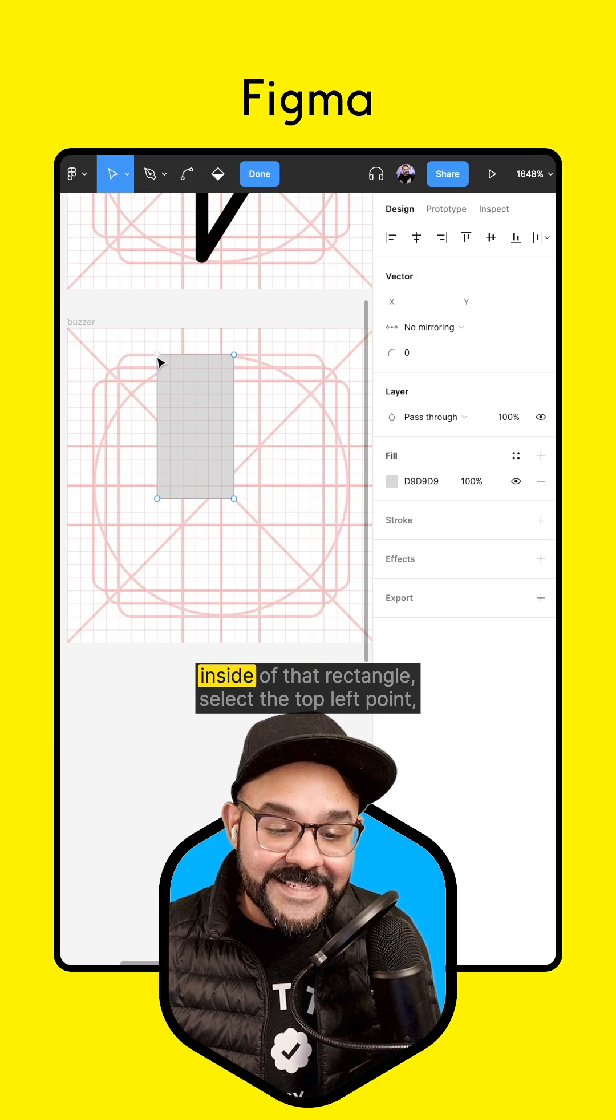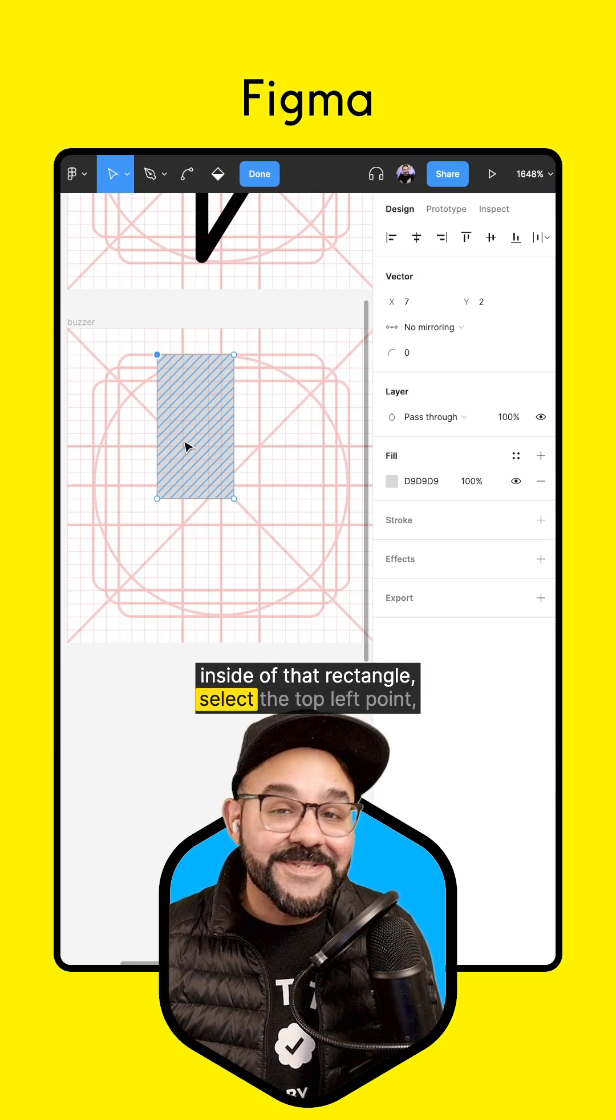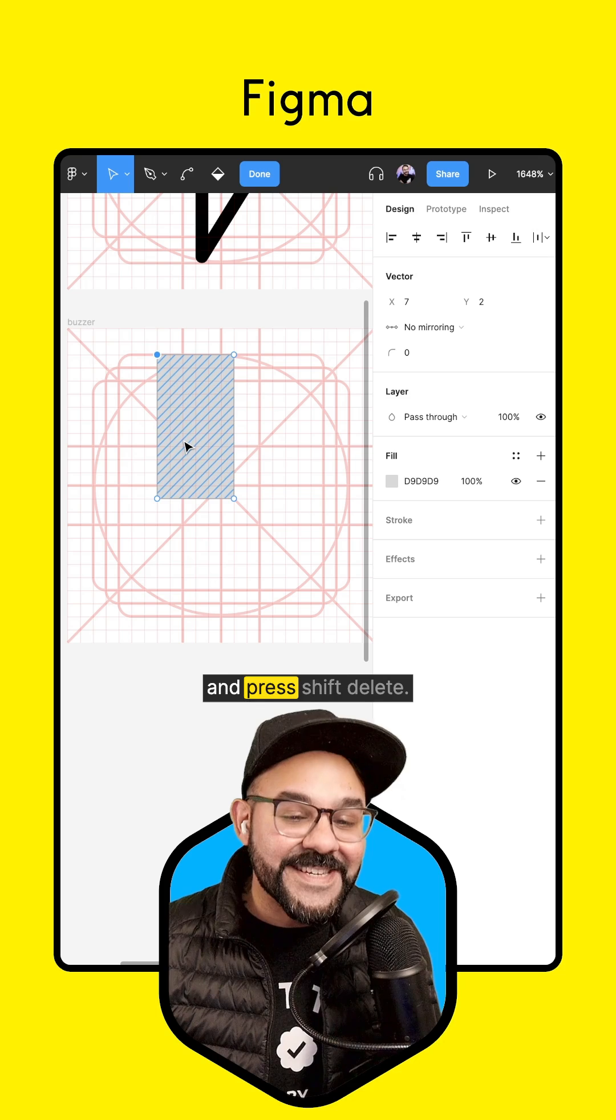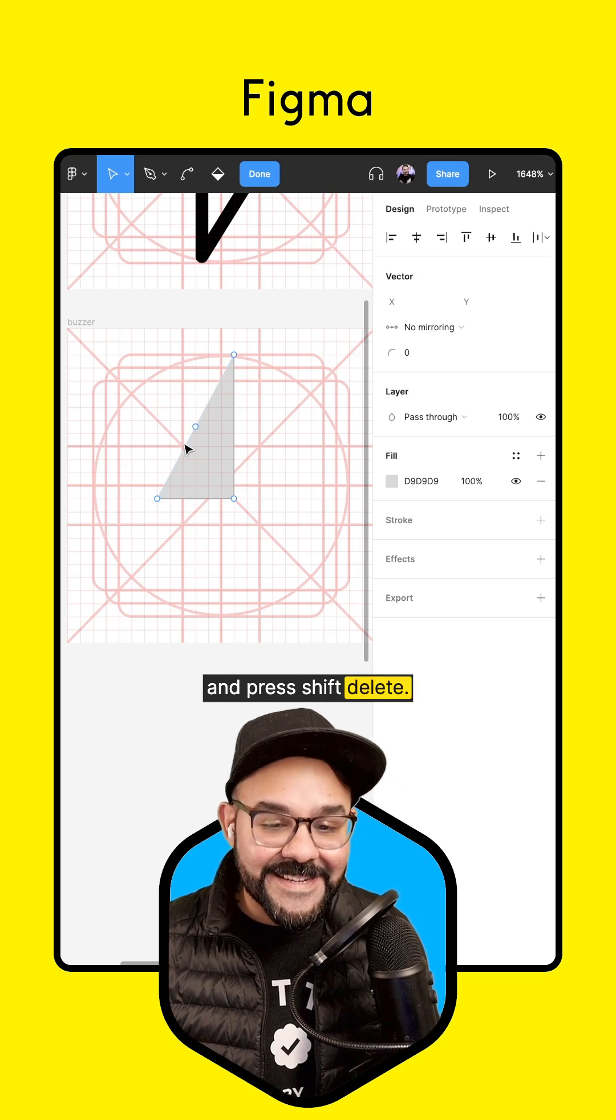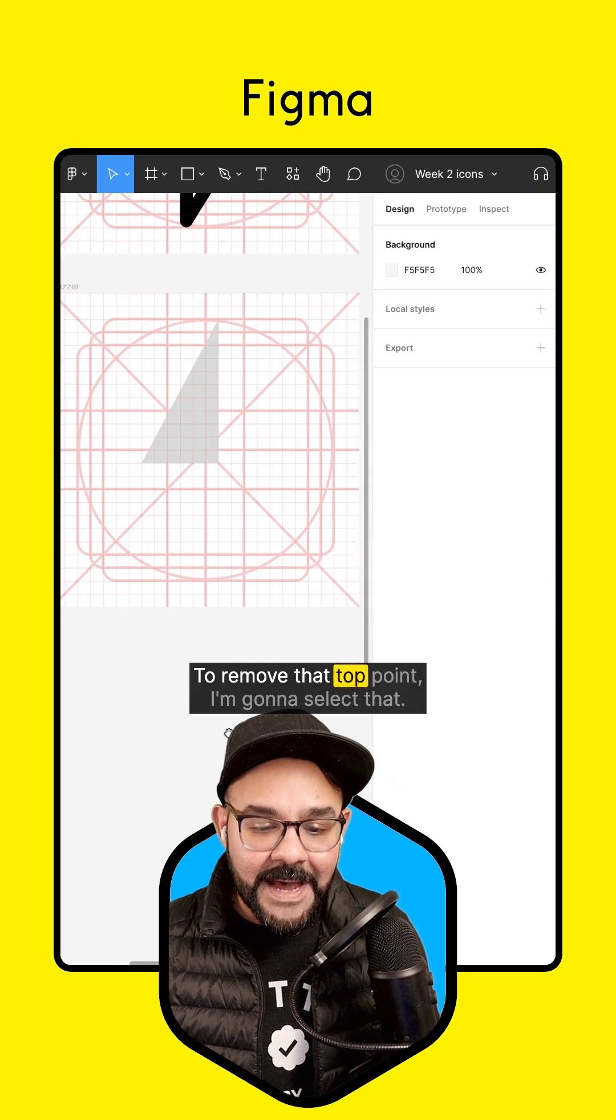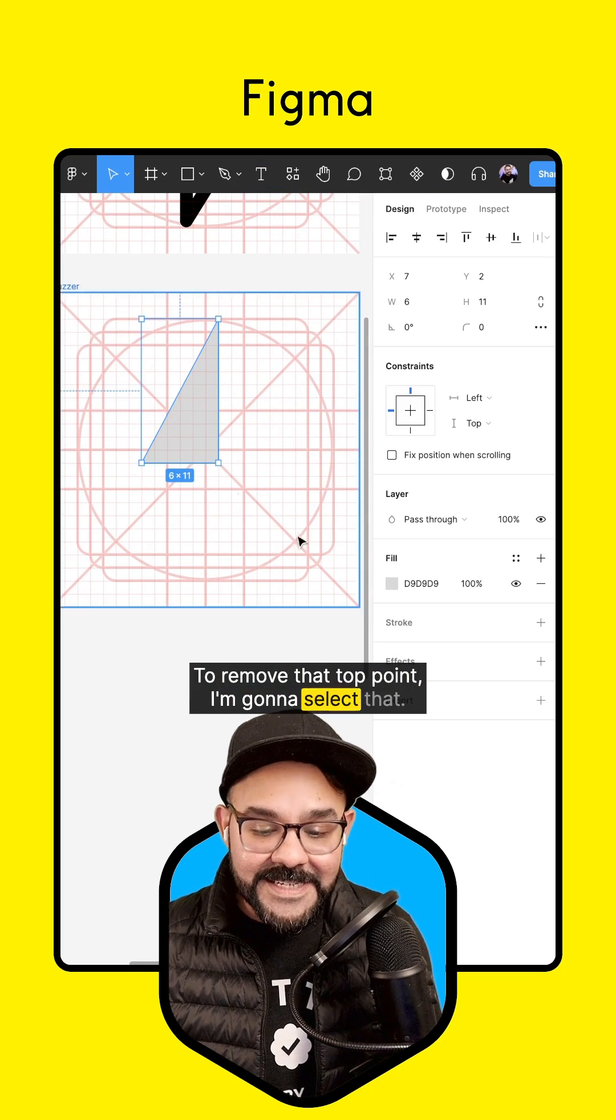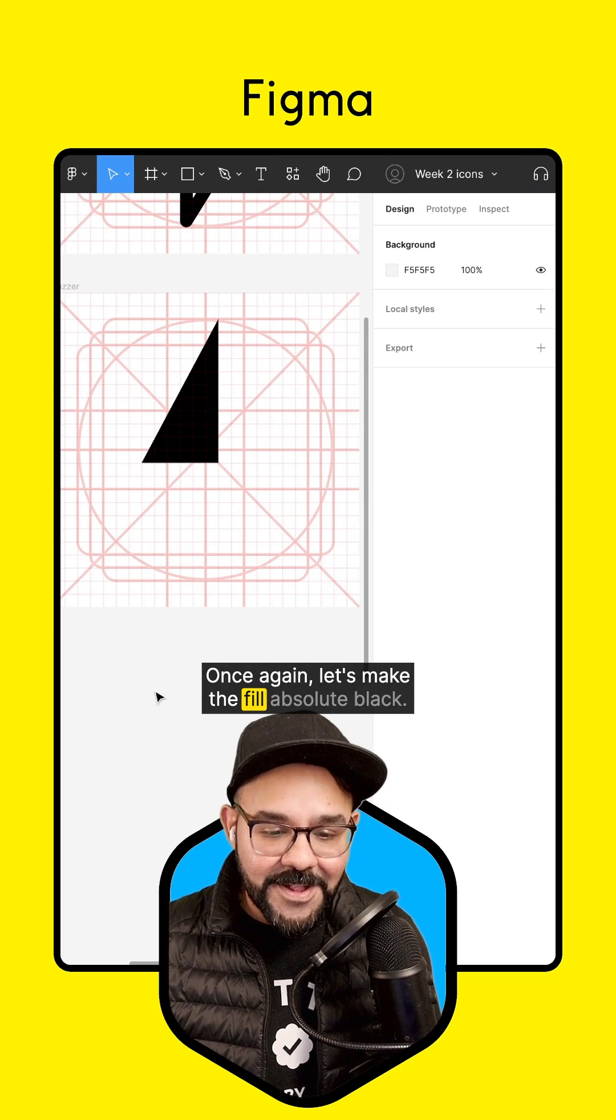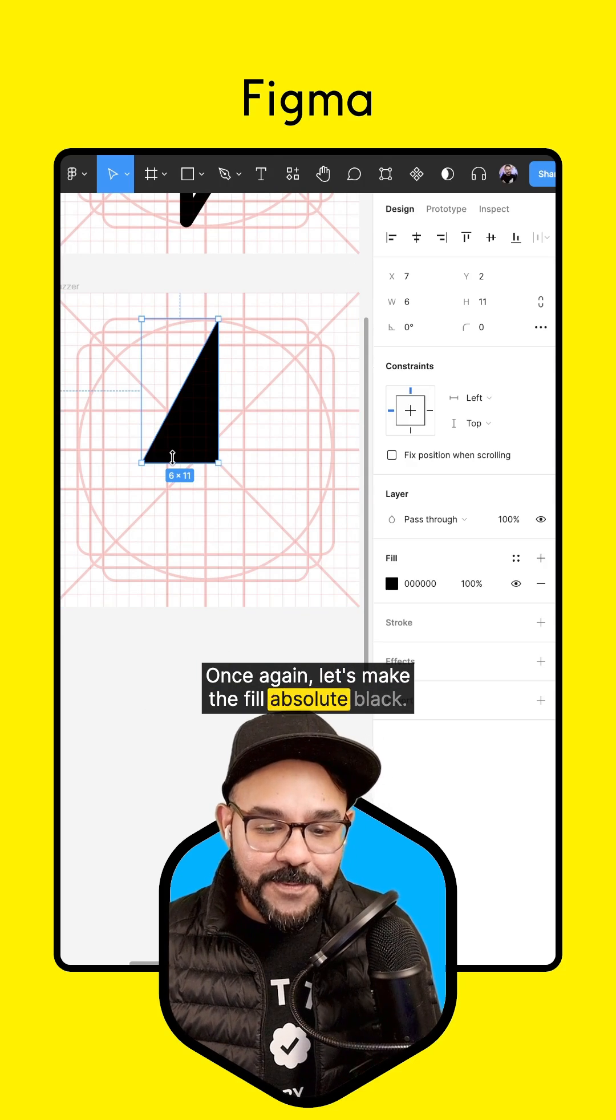I'm going to double click inside of that rectangle, select the top left point and press Shift Delete to remove that top point. I'm going to select that once again. Let's make the fill absolute black.